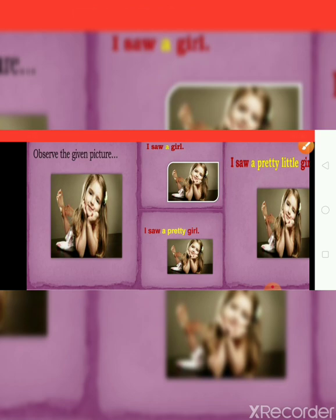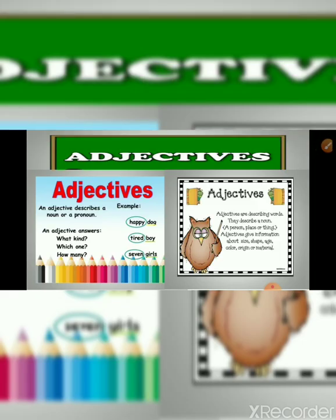So based on this, what will be the best definition of adjectives? An adjective describes a noun or a pronoun. Adjectives are describing words — they describe a noun, means a person, a place, a thing. Adjectives give information about size, shape, age, color, origin, material, and everything.